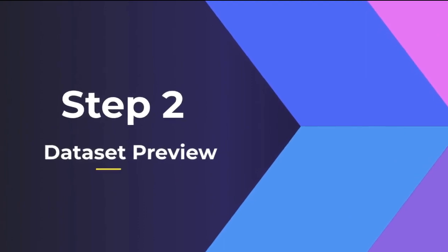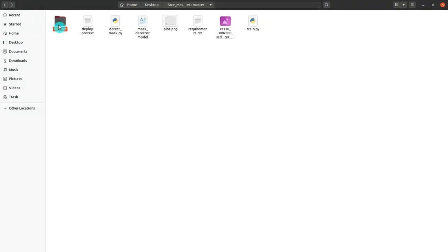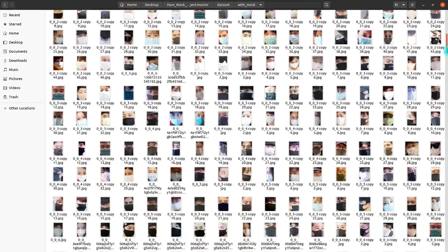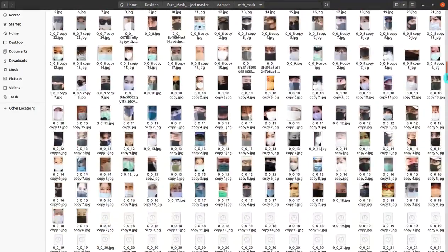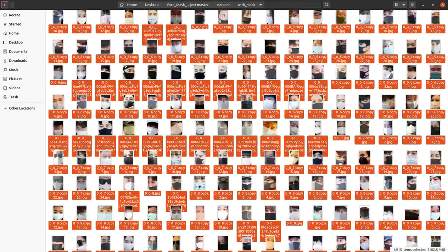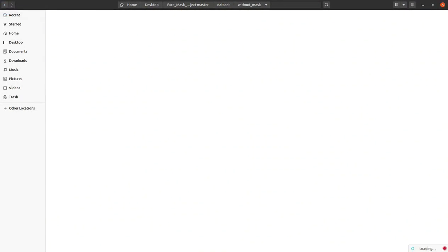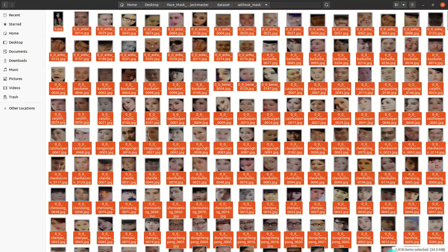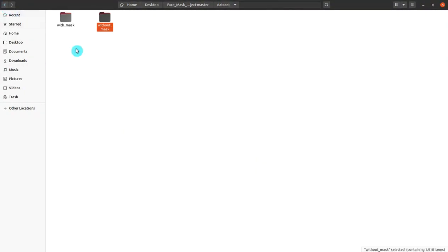Step two is to preview the dataset. Click on the dataset folder and you can see two folders. The first folder is 'with mask', which contains 1915 photos, and the 'without mask' folder contains 1918 images. So this is our dataset.